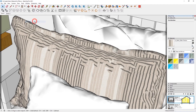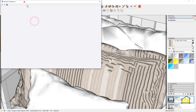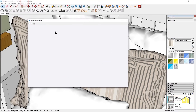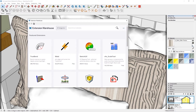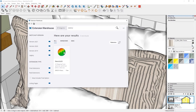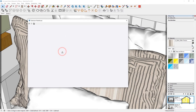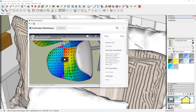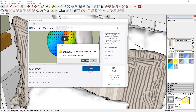Go to Windows and click on Extension Warehouse. Search for SketchUV and select it. It's a free plugin and you can simply install it from your Extension Warehouse.